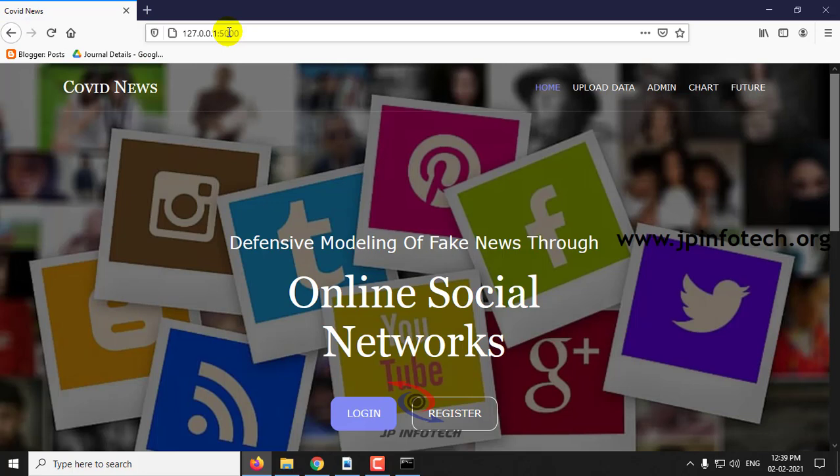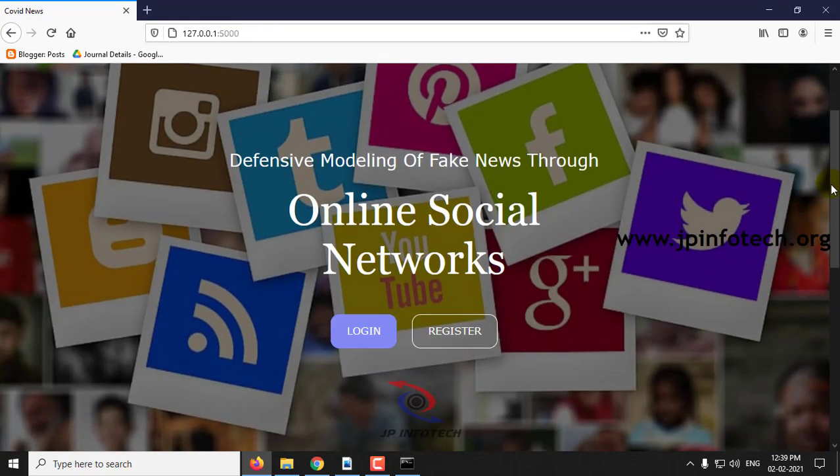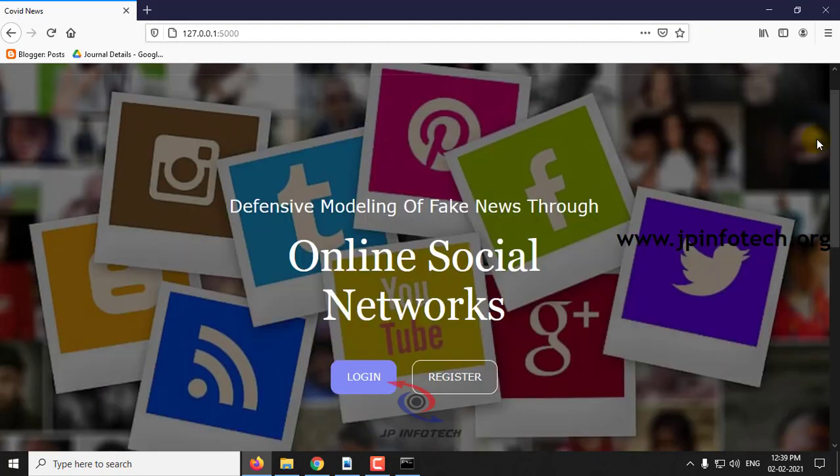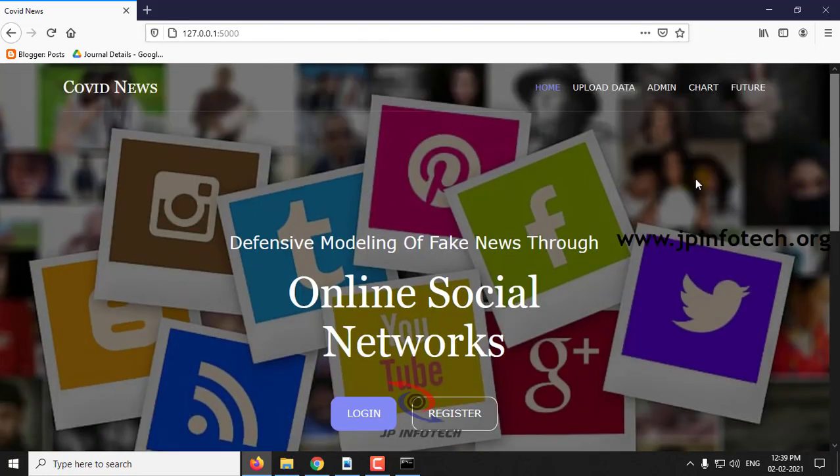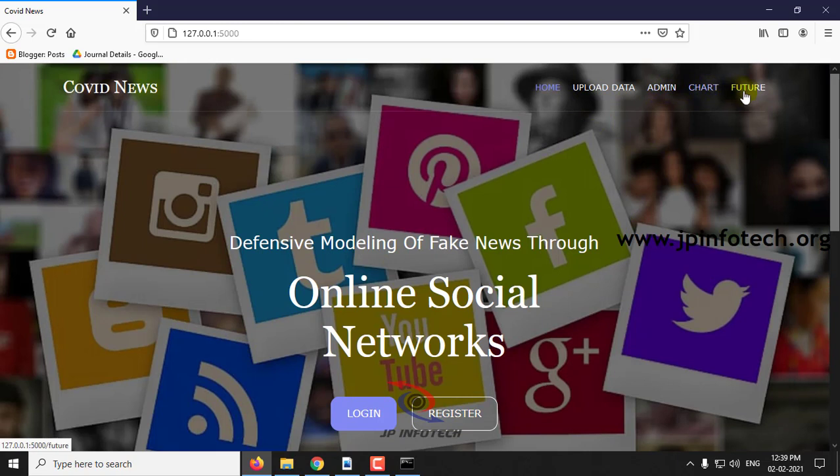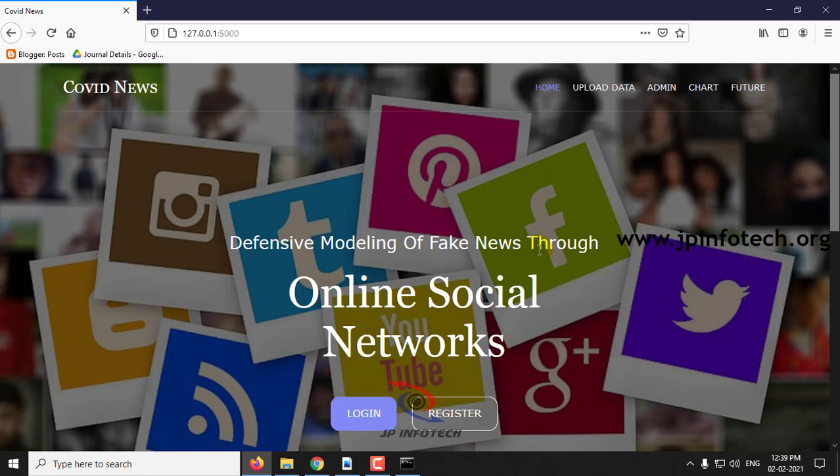Here you can see the home page of the project with the project title: Defensive Modeling of Fake News Through Online Social Network, which has login, register, upload data, admin chart, and future. First we will train the system to detect whether the tweets or messages posted in the online social network are fake or real.